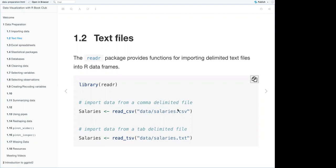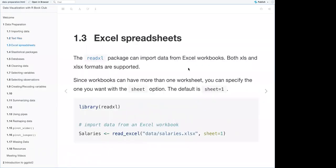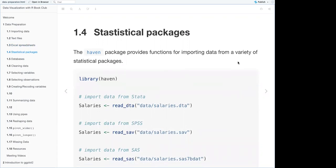For a tab-delimited file, you'd use read_tsv(). For Excel spreadsheets, the readxl package can import data from Excel workbooks, supporting both .xls and .xlsx formats. Since workbooks can have more than one worksheet, you can specify which one you want with the sheet option — the default is sheet = 1. There's also the haven package, which provides functions for importing data from statistical packages such as SAS, SPSS, and Stata.